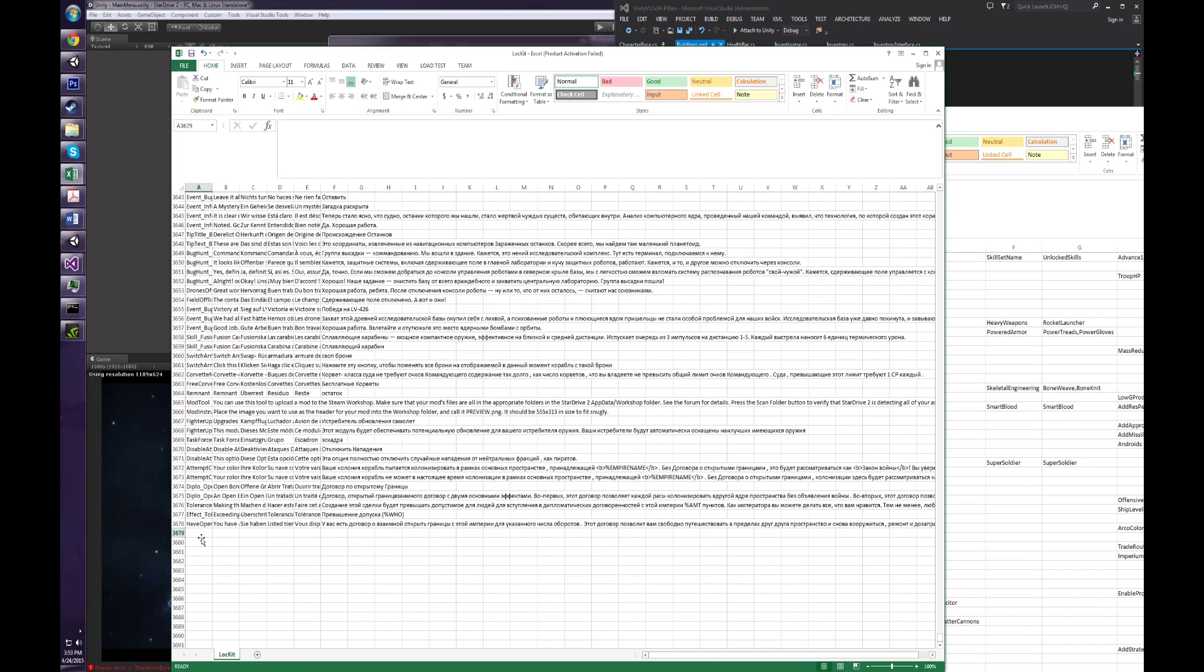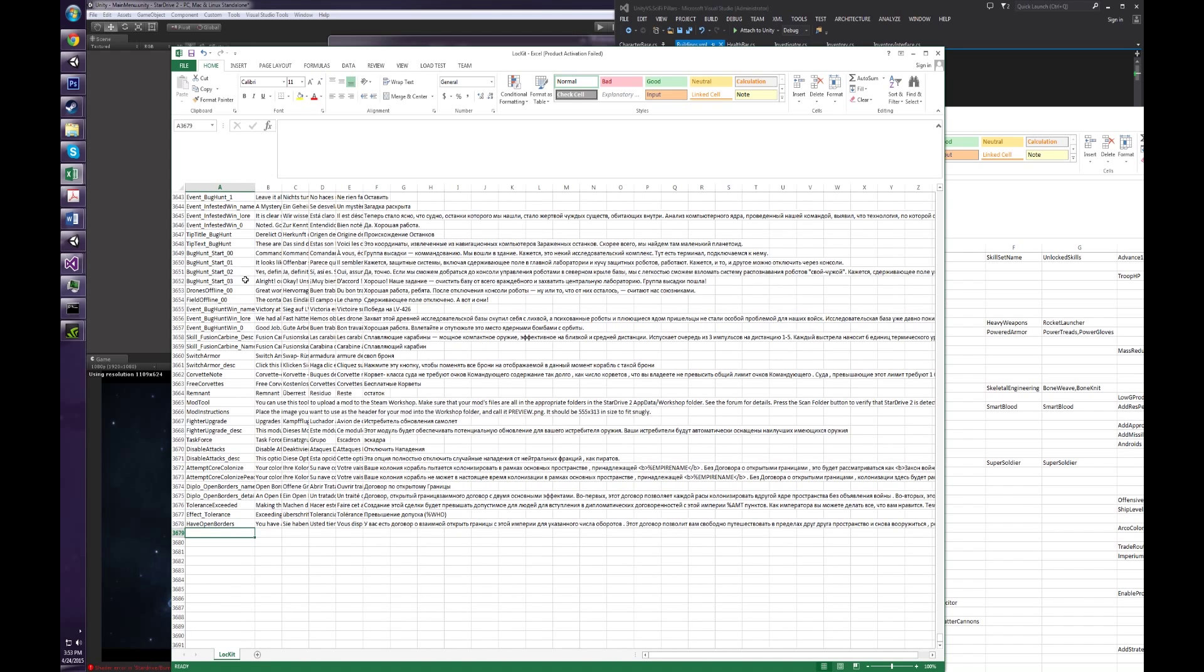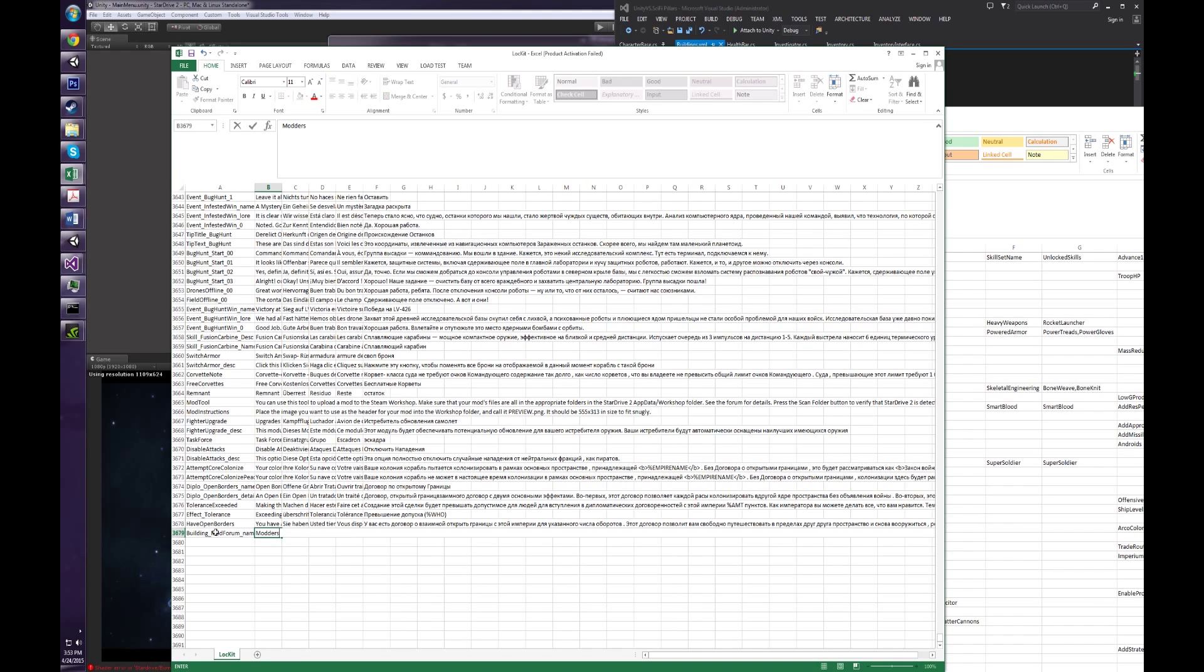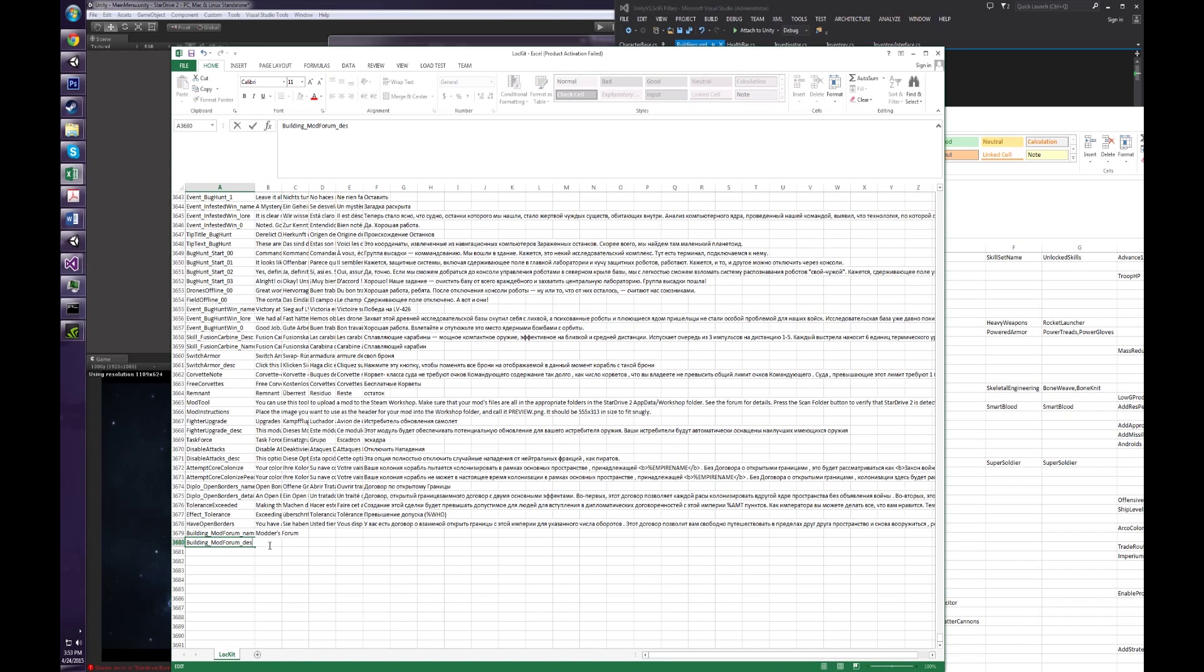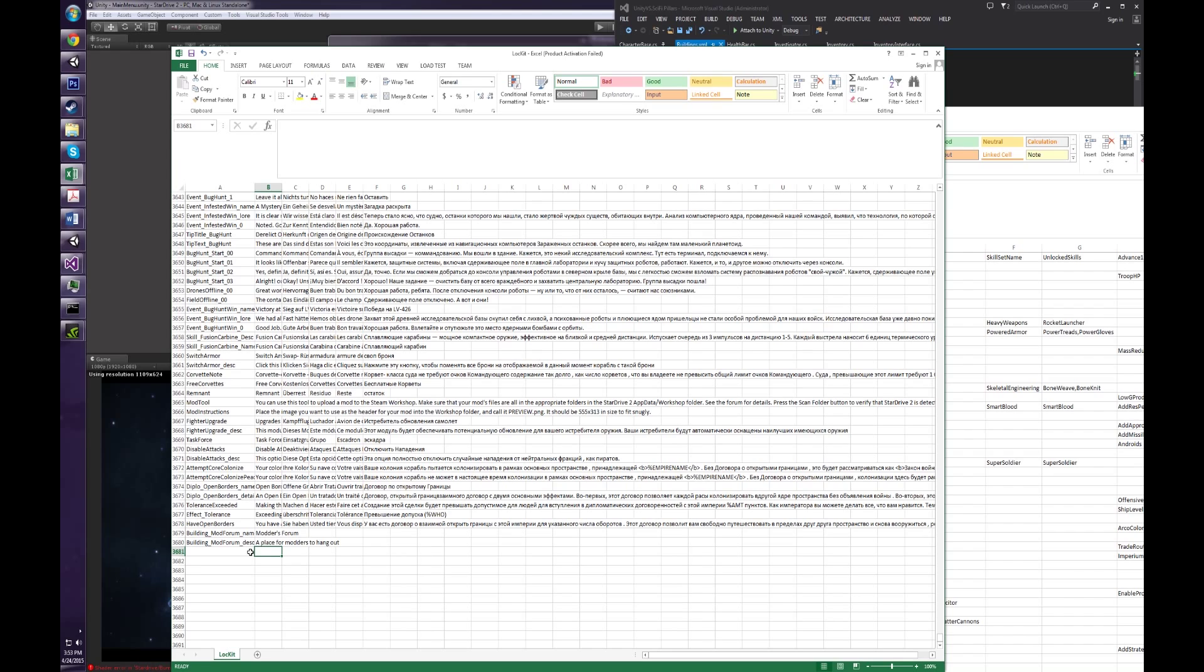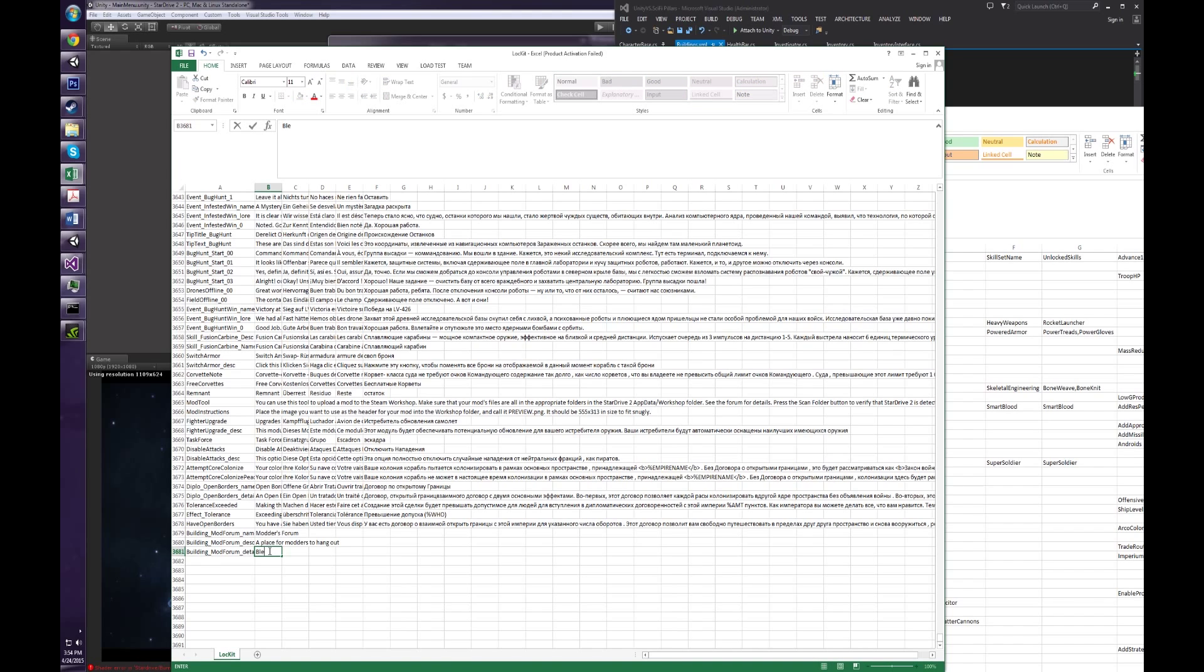And we can go down. Now we can just add, the way it works is that there's three text descriptions for building, you've got the building underscore mod forum, that's the unique identifier, name. So it's going to be the modders forum. And then we have the description. This is like a short description that appears in the build queue. A place for modders to hang out. And then we have the details, which is like the more detailed description that appears when you hover over it in the build queue.